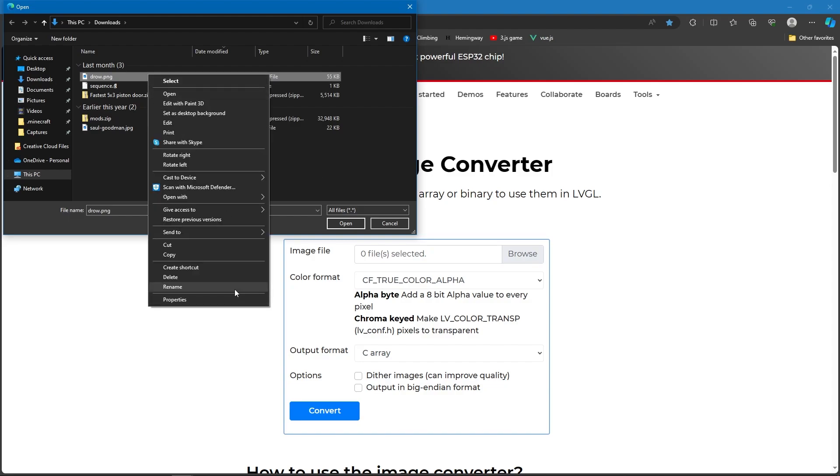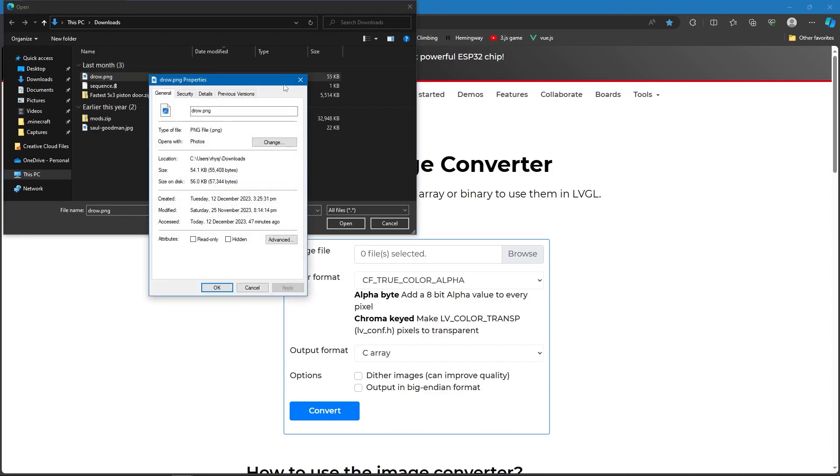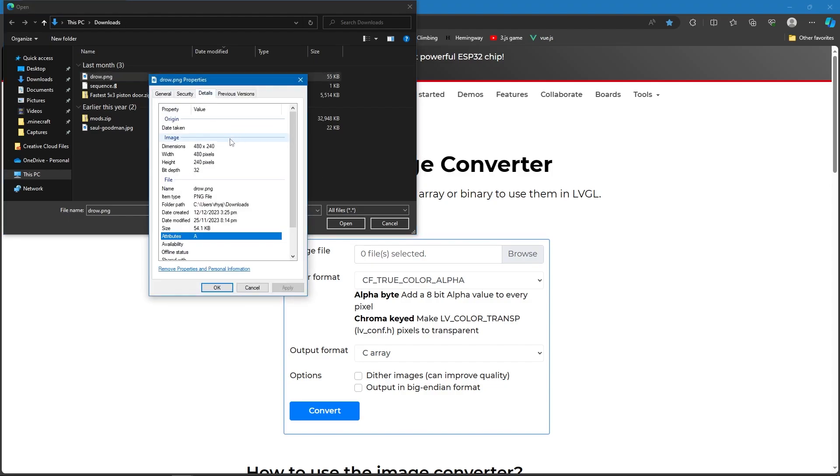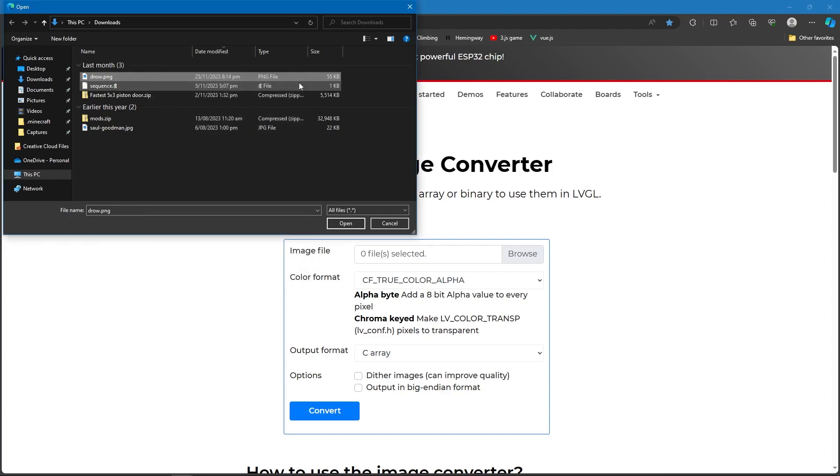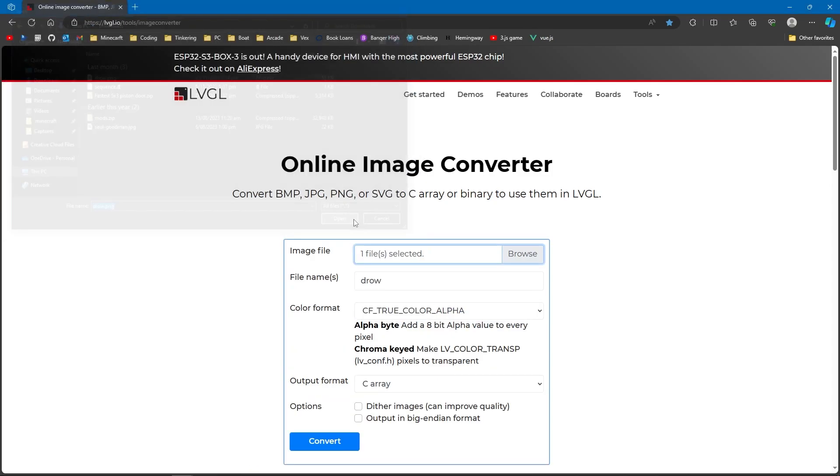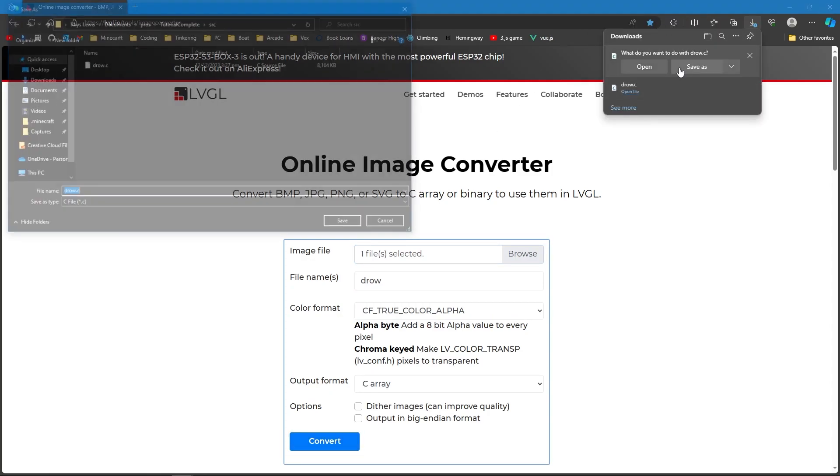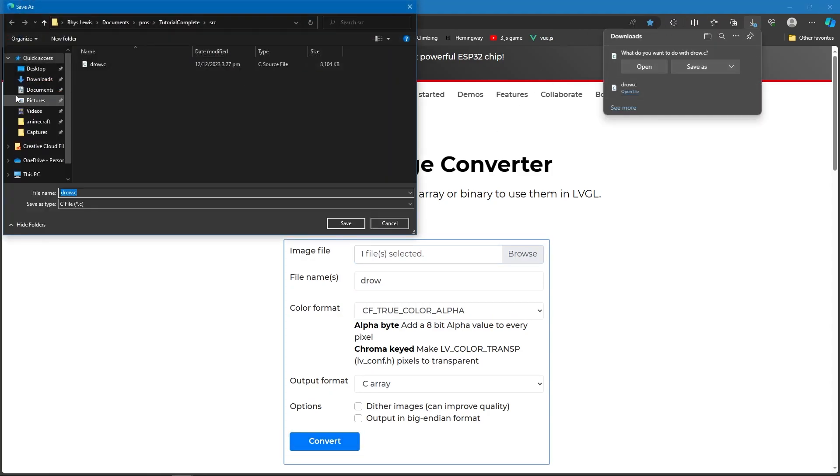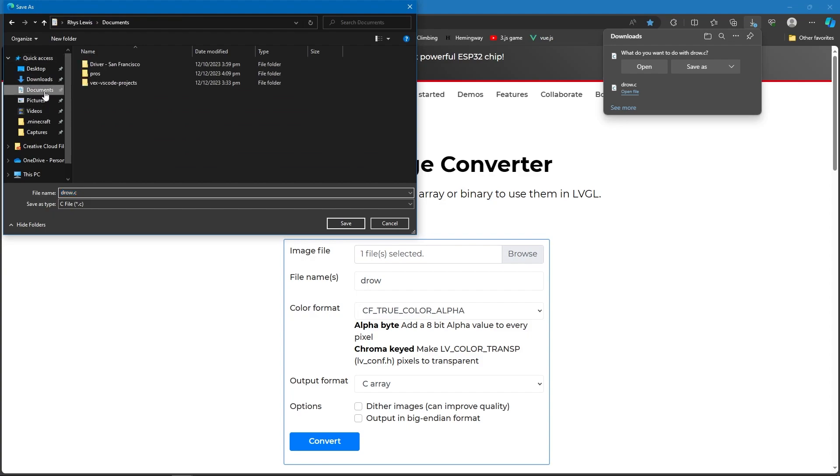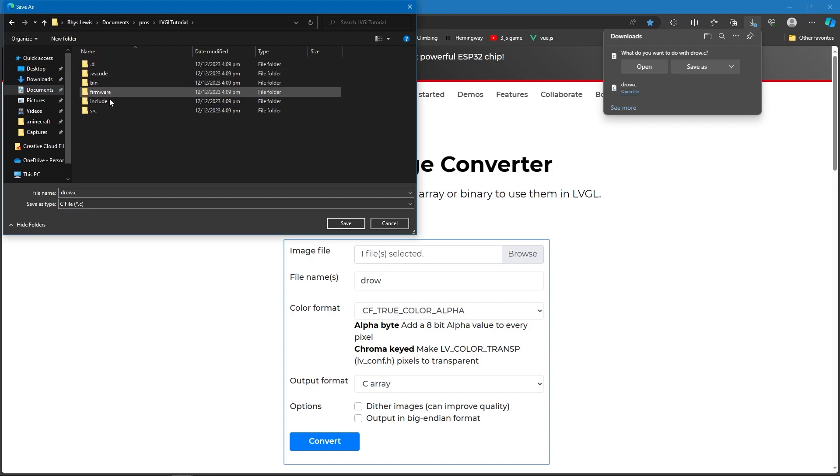If we look here, 480 by 240, that's the max size it can do. So there's no point in making it bigger, it will just take up more space. So we're going to go here, select this, convert, and then we're going to save this in our PROS and in our source file.